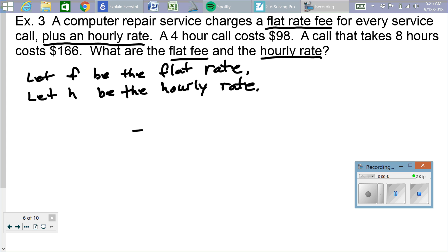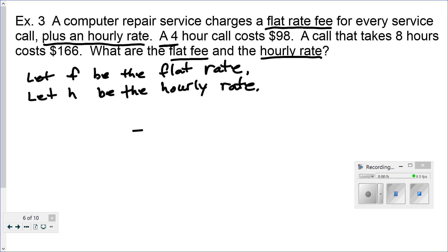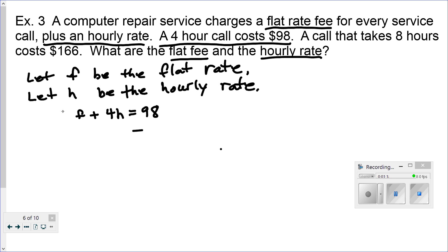Now that we've defined these two variables, we're going to look at the first statement that talks about what a four-hour call is. There's only one way to write this: the base rate plus a four-hour duration times the hourly rate equals $98. That's equation number one.